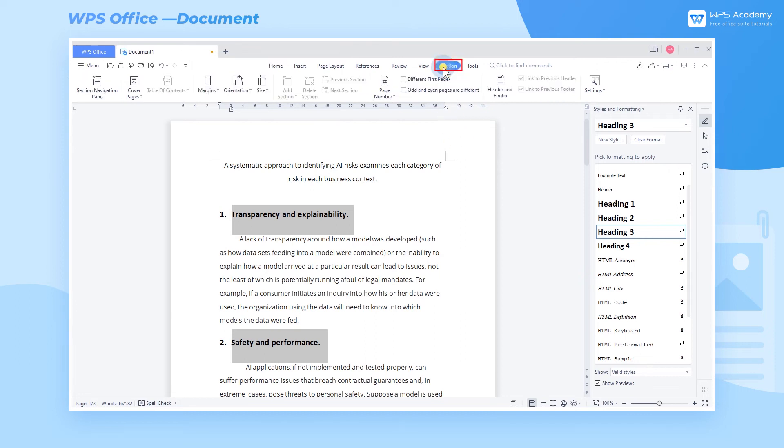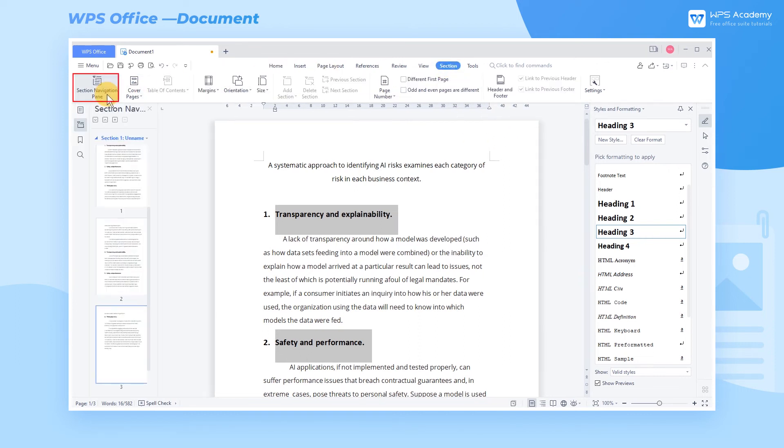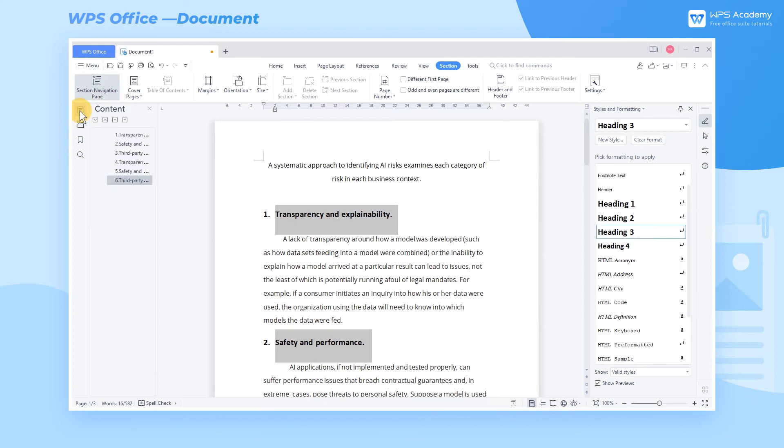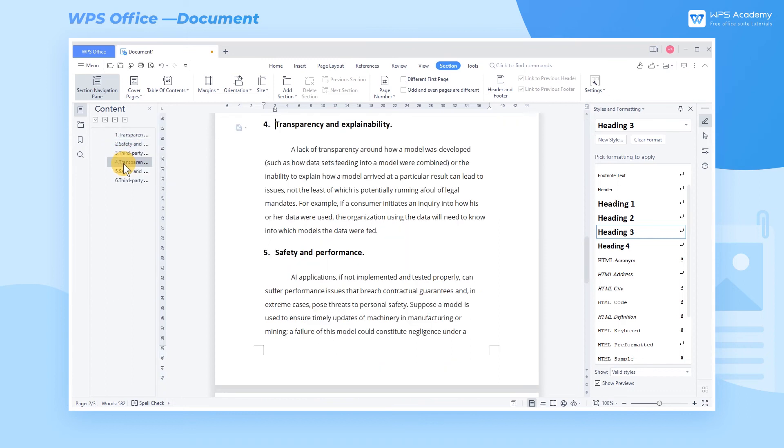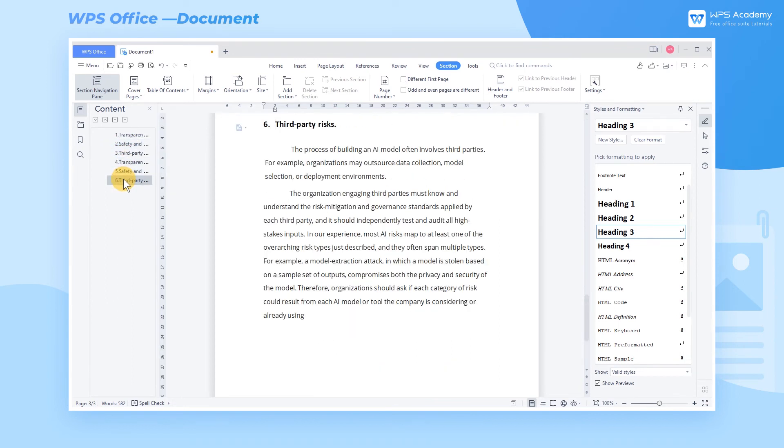Head to the Section tab, and click the Section Navigation Pane button to pop up the Navigation Pane on the left. Here, we can browse the chapter level structure of the whole article and accurately locate the content.